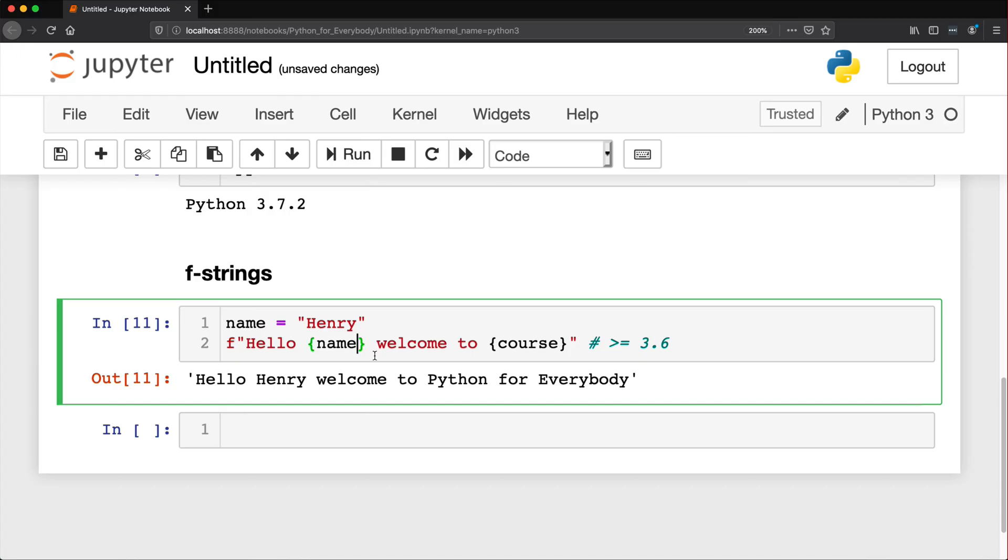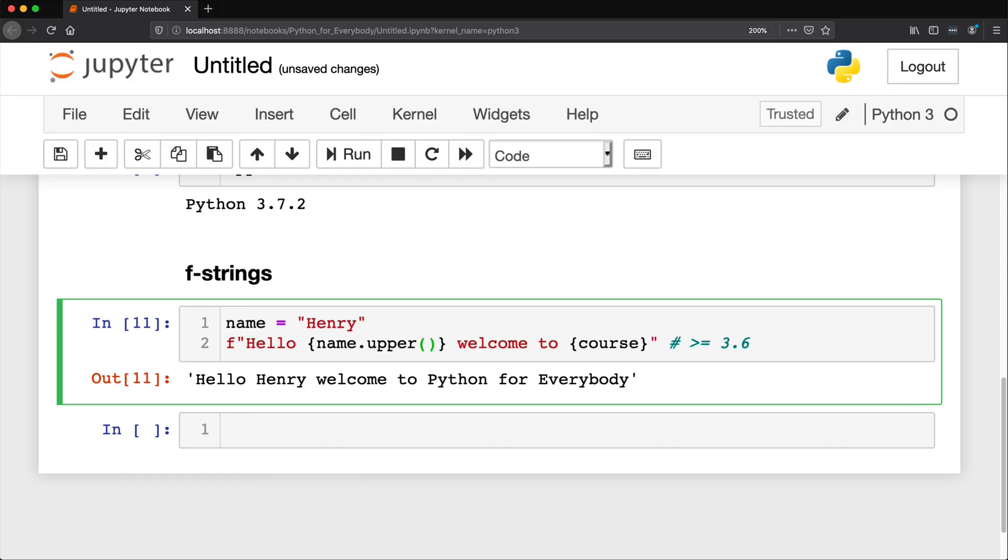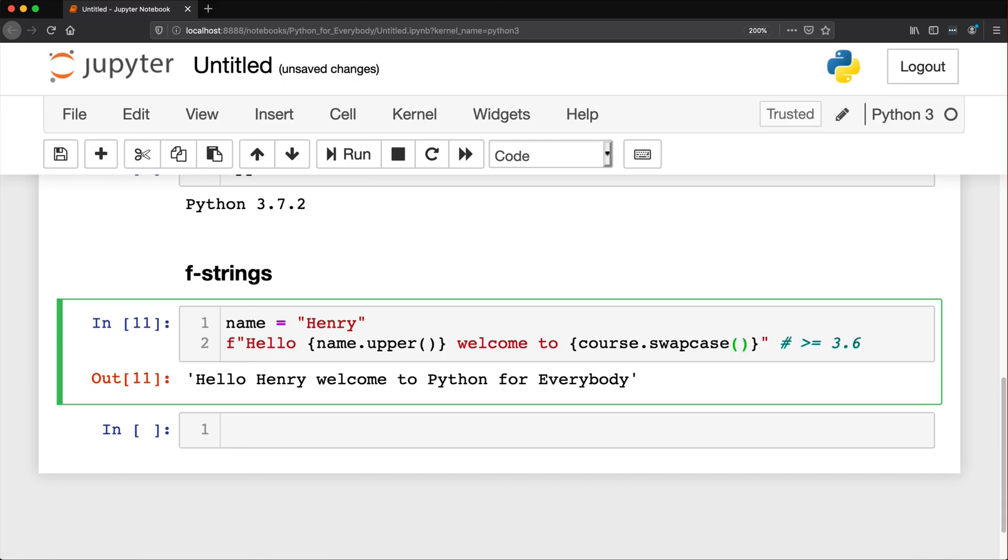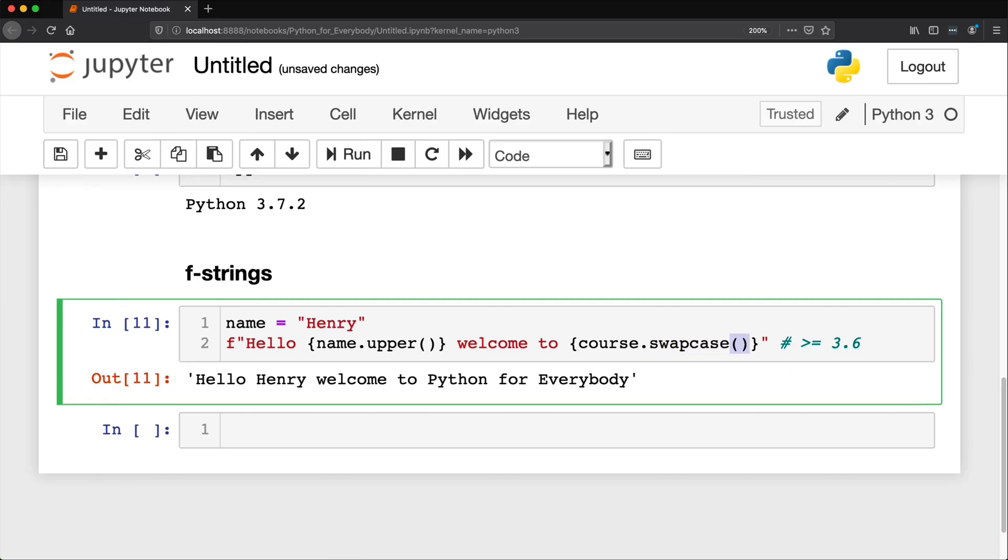You can actually do all sorts of stuff inside of them too. Let's run an example here where you say, hello name upper and course dot swap case, swap case. And so inside of these curly braces, we have the variable itself called name. We have another one in here called course. And because they already come with functions attached to them, they're pre-attached. So they're called methods. We run that in here and we're going to see, look at that uppercase and swap case.